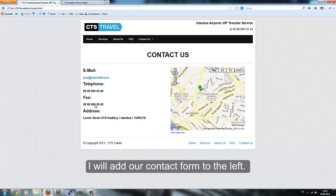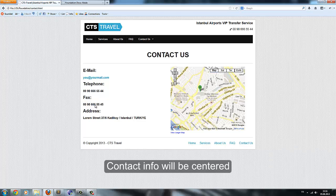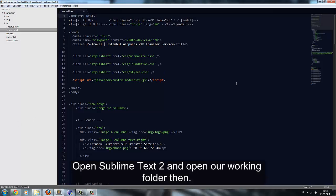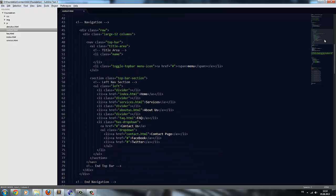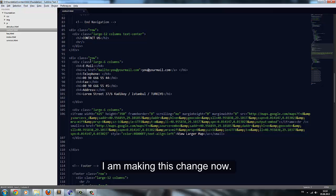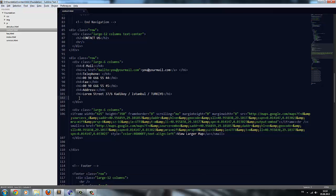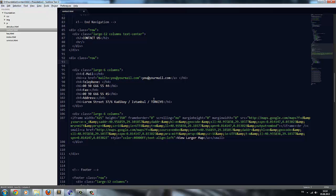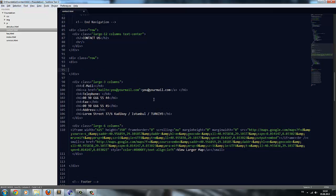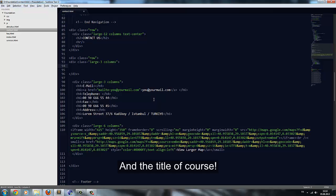When fields are validated, this event will post to our email. Let's open our contact page. I will add our contact form to the left, and contact info will be centered. Open Sublime Text 2 and open our working folder. I will divide the large-6 column into two large-3 columns, and add the title 'Contact Form'.